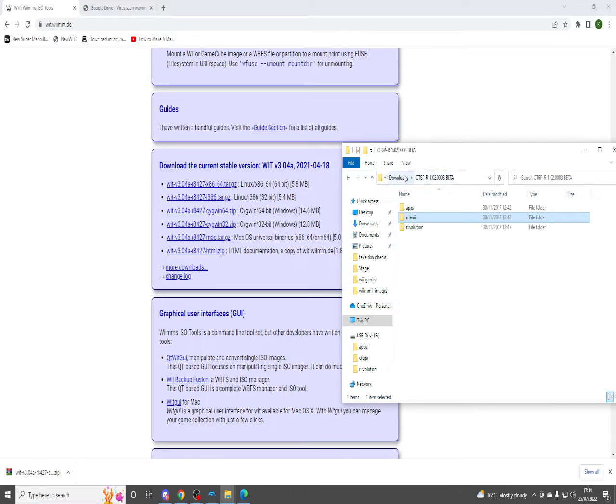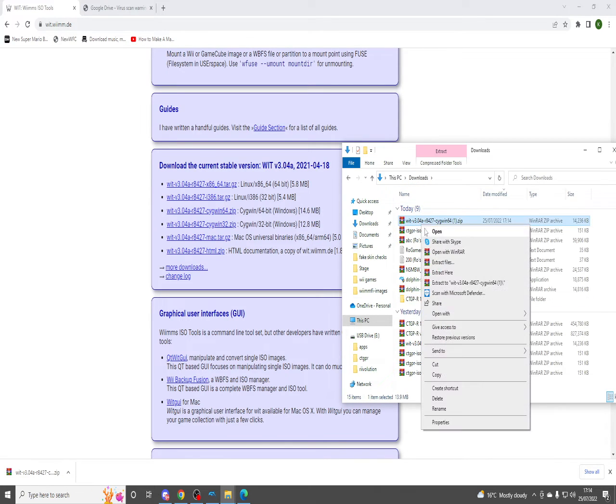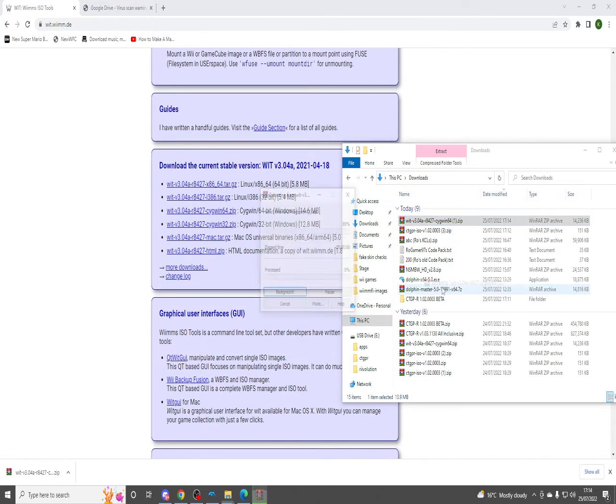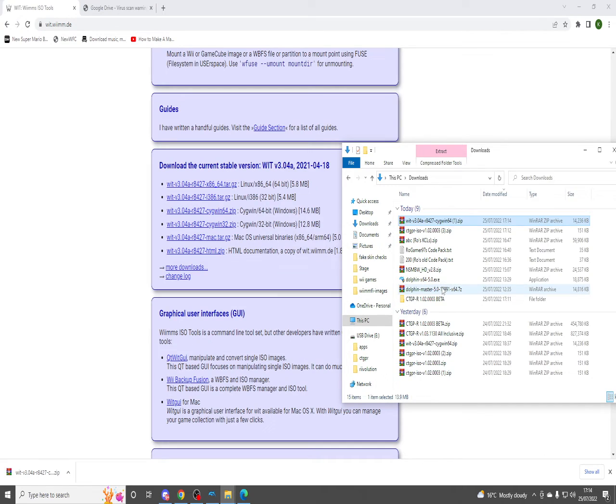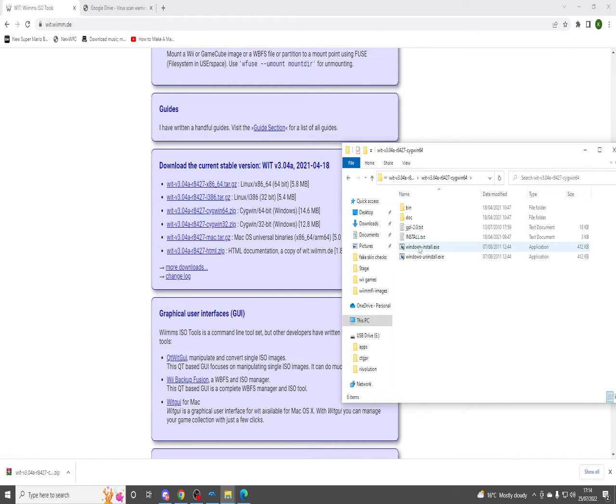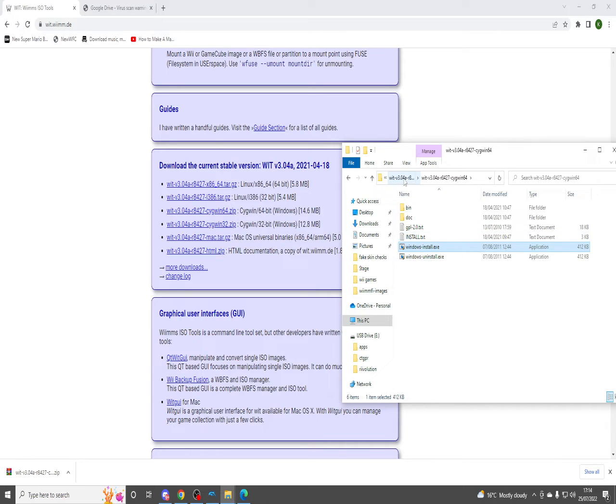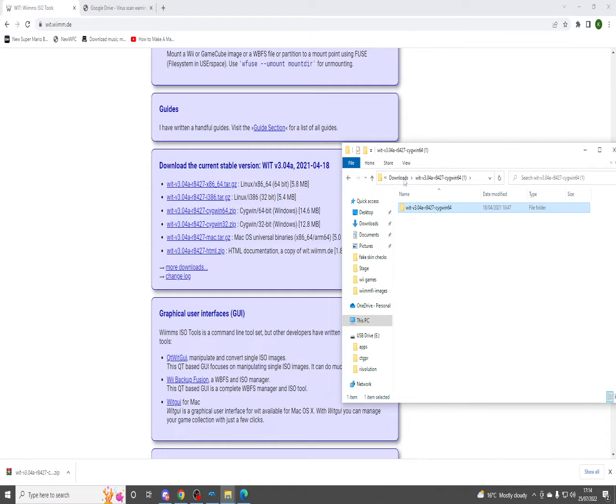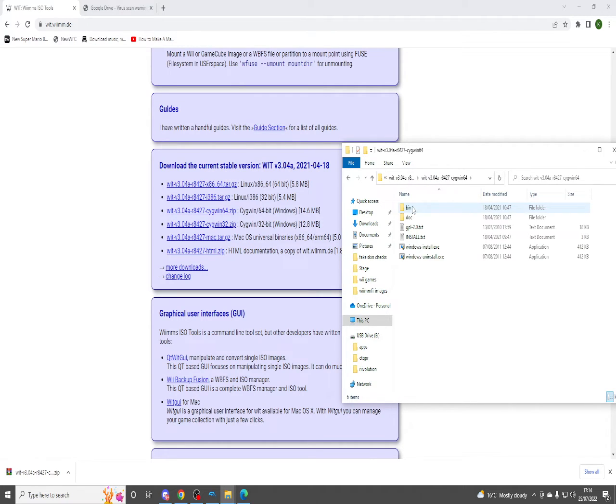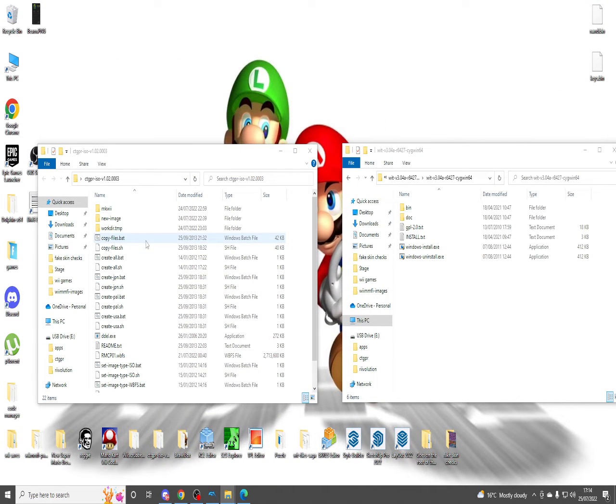Alrighty, now that's done. You want to extract that and then open up the folder and just click Windows install them one. And then it will ask if you want it, you just press yes. So once you've installed the Wii ISO tools...